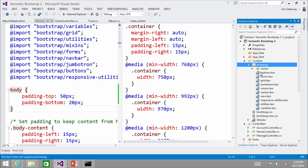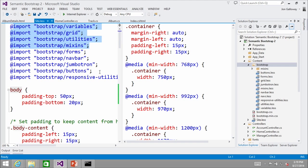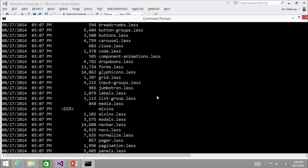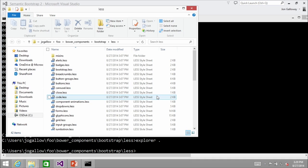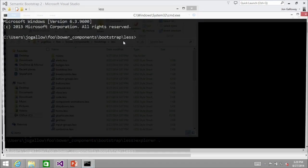A good amount of this is trial and error. The main ones you'll need are variables, grid, utilities, and mixins. If I'm trying to use a button and it says 'mixin not found,' I guess I need to include that one — they're pretty obviously named. Here's a neat trick: if I type 'explorer .' that opens Explorer in that same folder. And 'cmd .' opens a command prompt there. I just did drag and drop right into Visual Studio.